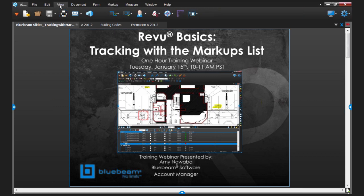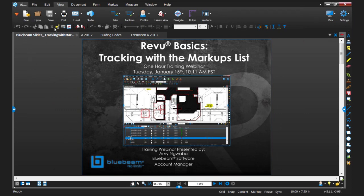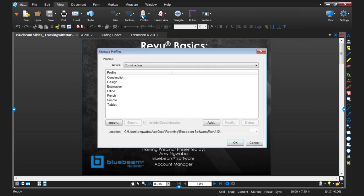Profiles let us customize the interface to meet the needs of different types of uses of the program. You get to profiles by clicking on View from the menu option and you'll see the profile manager — a little guy with a bow tie. When you click the down arrow you'll see Review comes with seven preset profiles. Right now I'm in a Simple profile, designed just for basic PDF viewing. If I select Construction, my interface just reconfigured itself and now I have a lot more toolbars and all my markup tools displaying on the right-hand side.